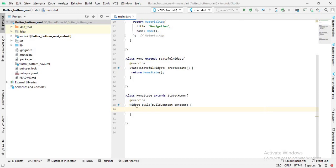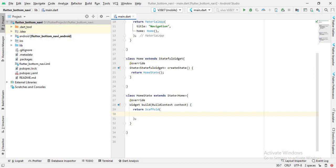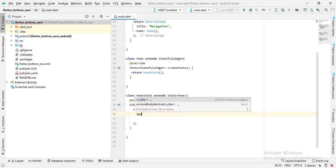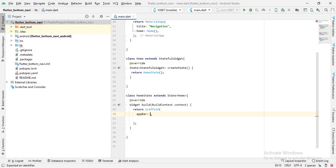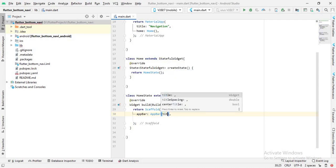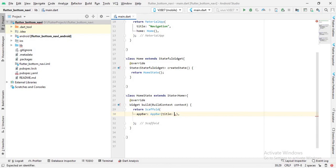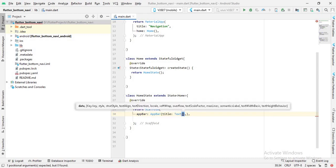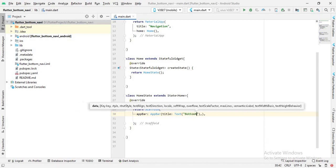Now we are ready. The return type of the build method is a widget, so I will return a Scaffold widget. Inside the Scaffold I'll put a semicolon so the error is gone. The first property is appBar, so I'll create an AppBar. This AppBar has a property called title, and for title I will use a Text widget with the value 'Bottom Navigation'.